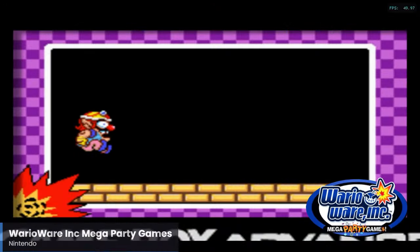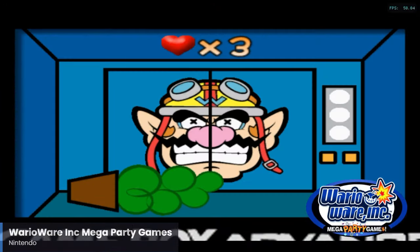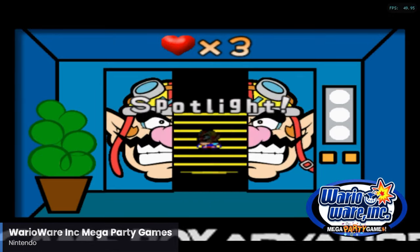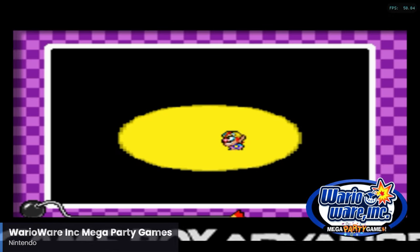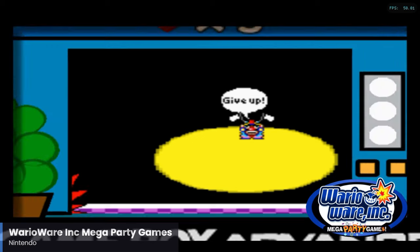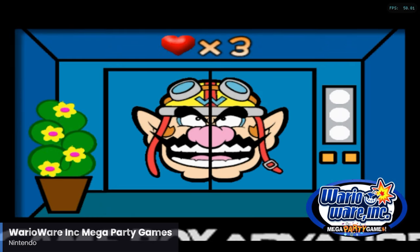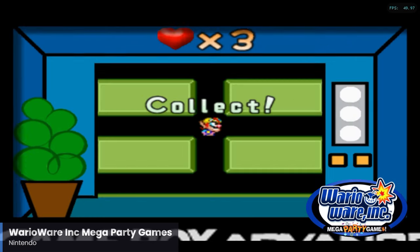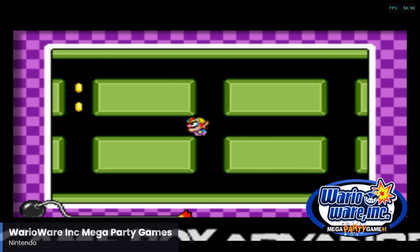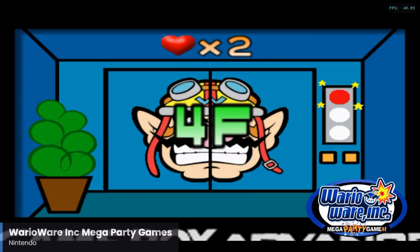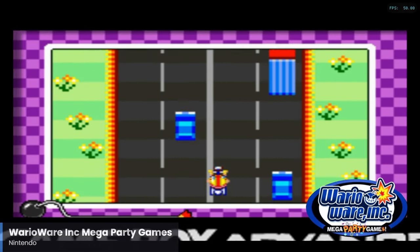WarioWare Inc. Mega Party Games is the second installment in the WarioWare series and is as frantic and silly as many of the other entries. This one does take a lot of the minigames from the original on the Game Boy Advance, but it's still a great time nonetheless and definitely a fun one for multiplayer. I don't think it's much of a surprise, but WarioWare does run very well with the Raspberry Pi 5.